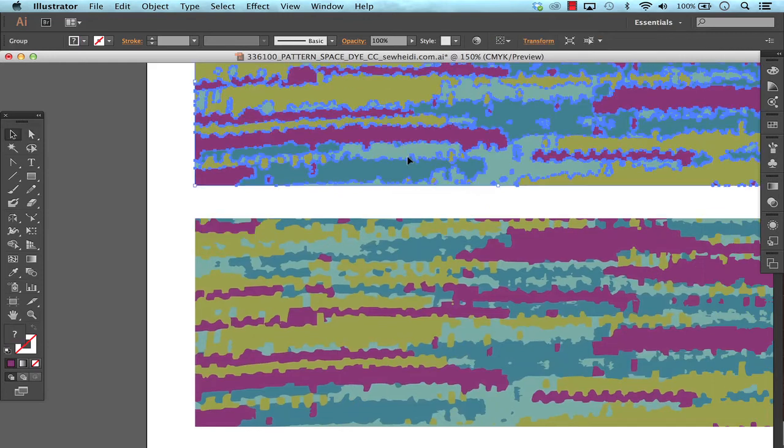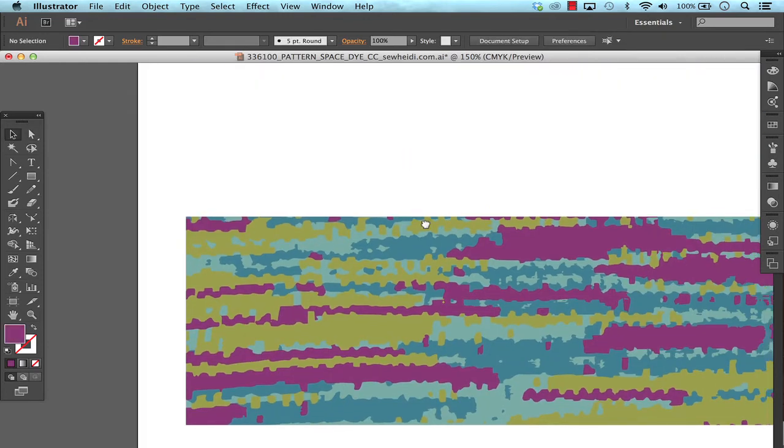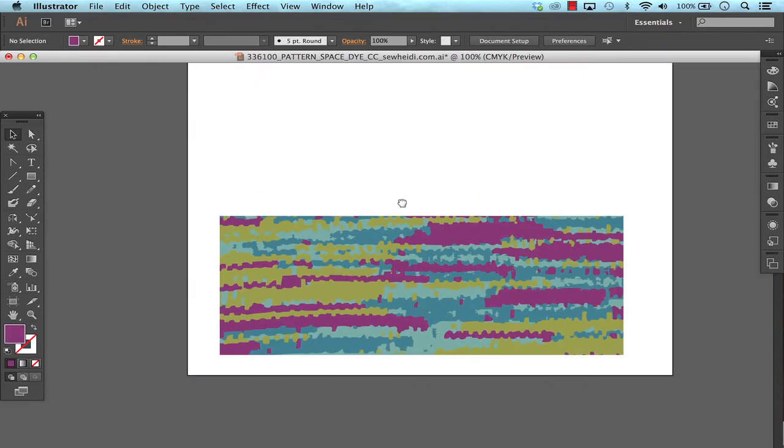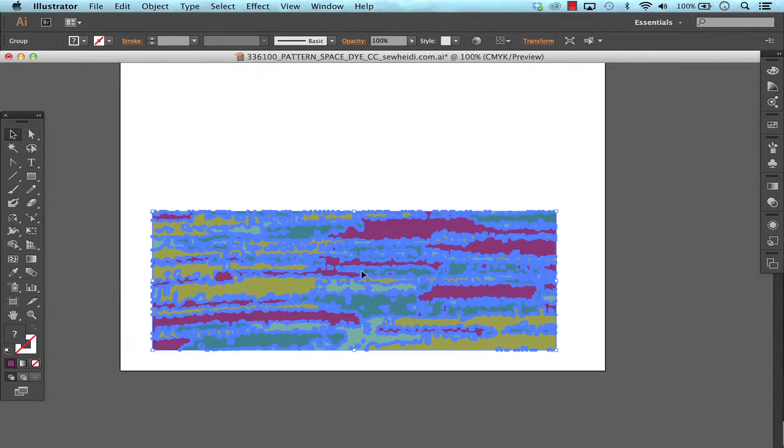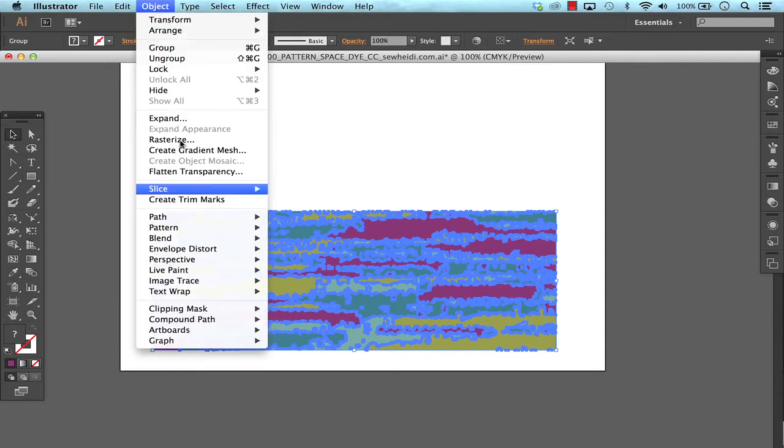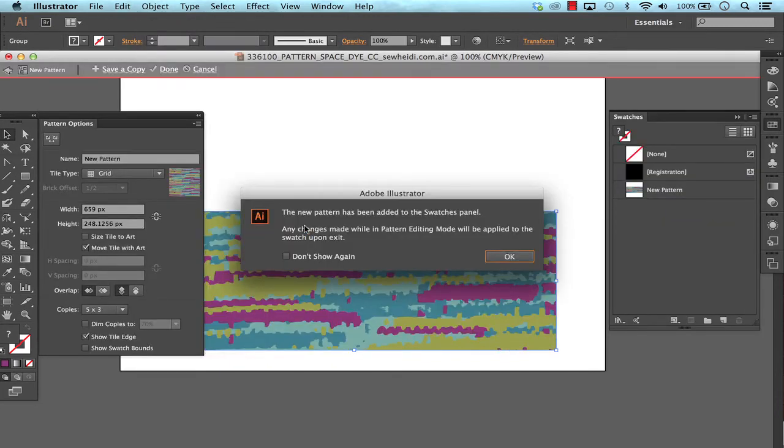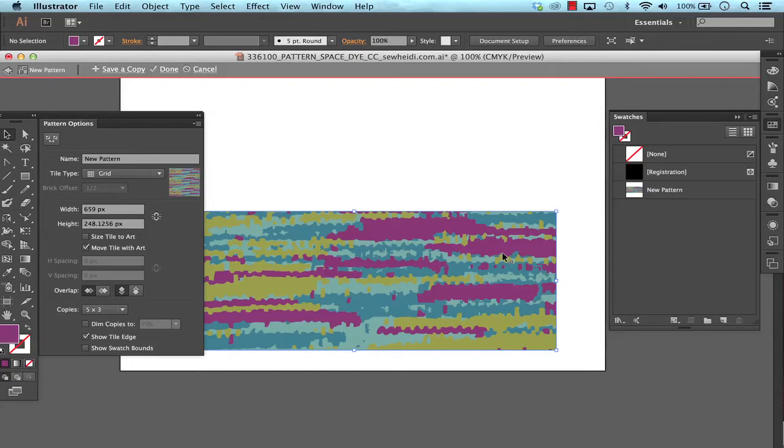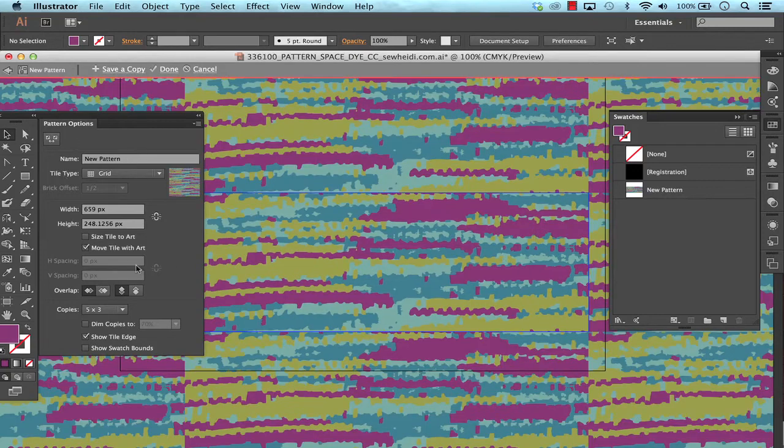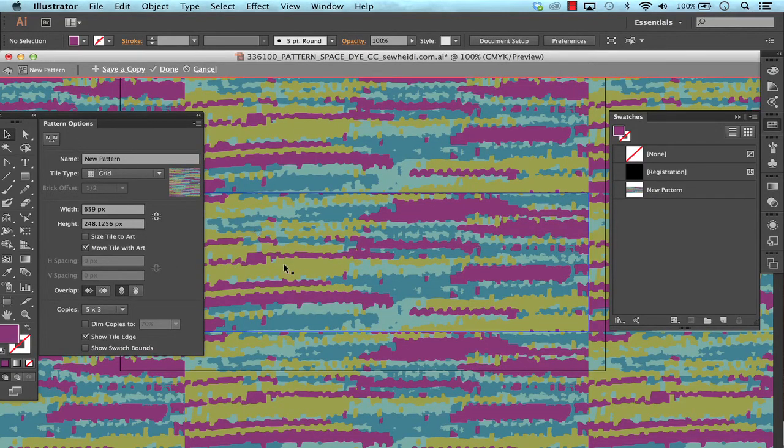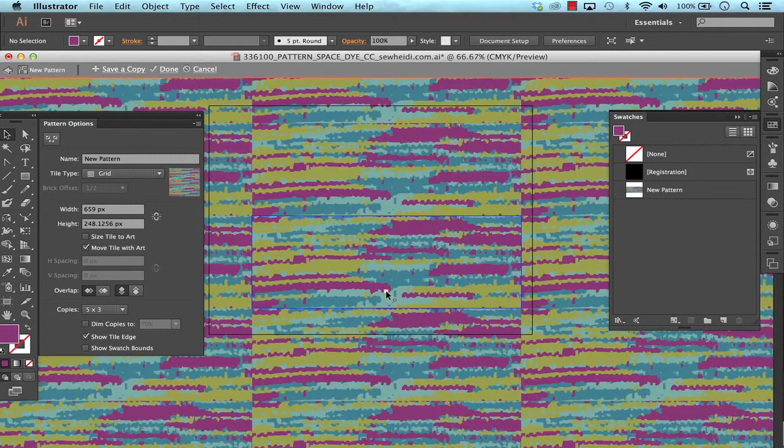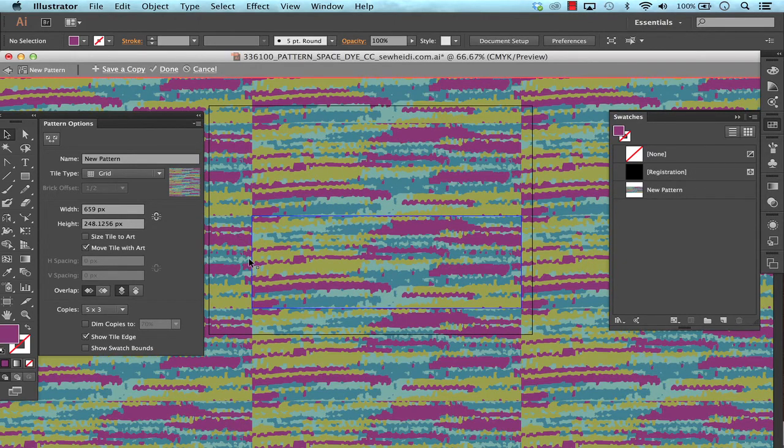So I'm going to work with the bottom overlapping path option and I'm going to just choose object, pattern, make. From here my pattern options dialog box opens up and I've got the ability to manipulate the artwork with a live repeat showing for me.